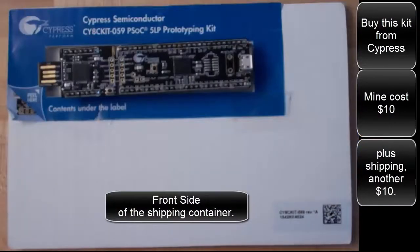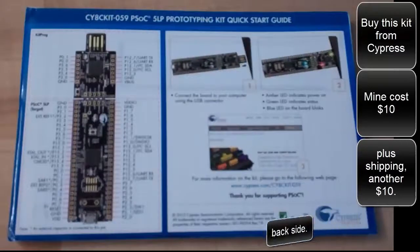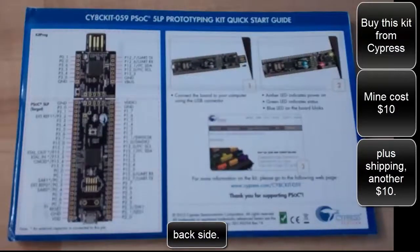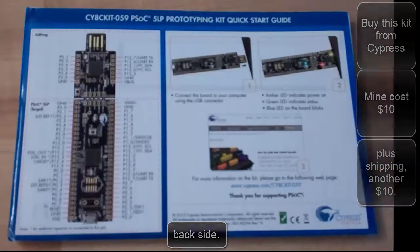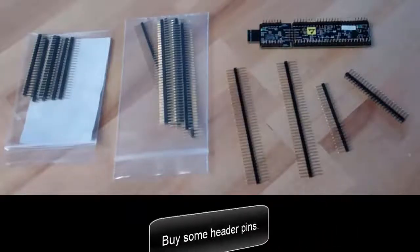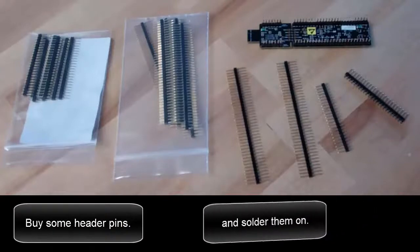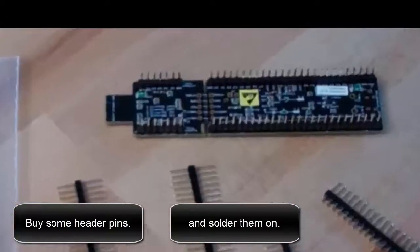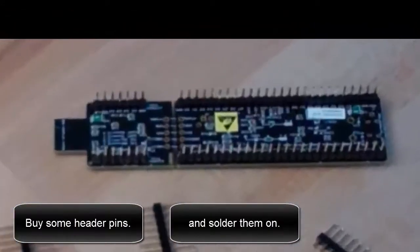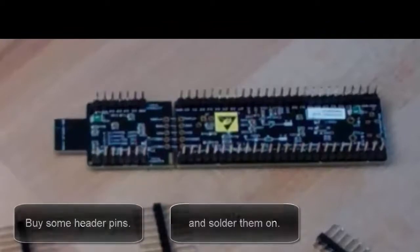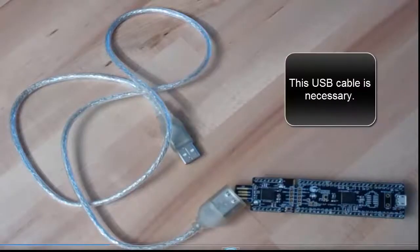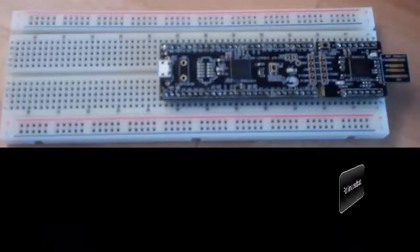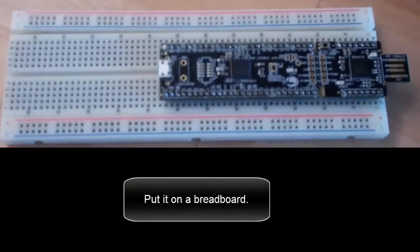The front side of the shipping container. Buy some header pins and solder them on. This USB cable is necessary. Put it on a breadboard.